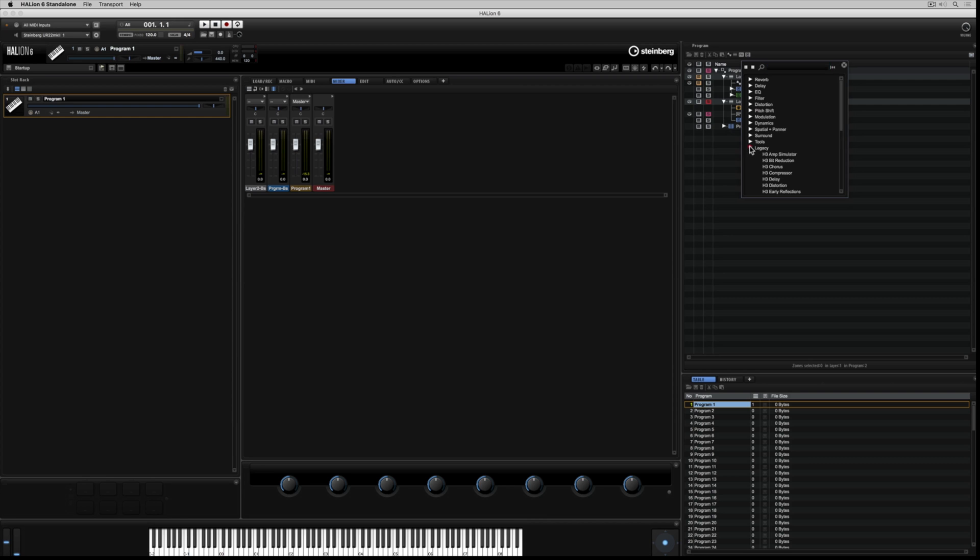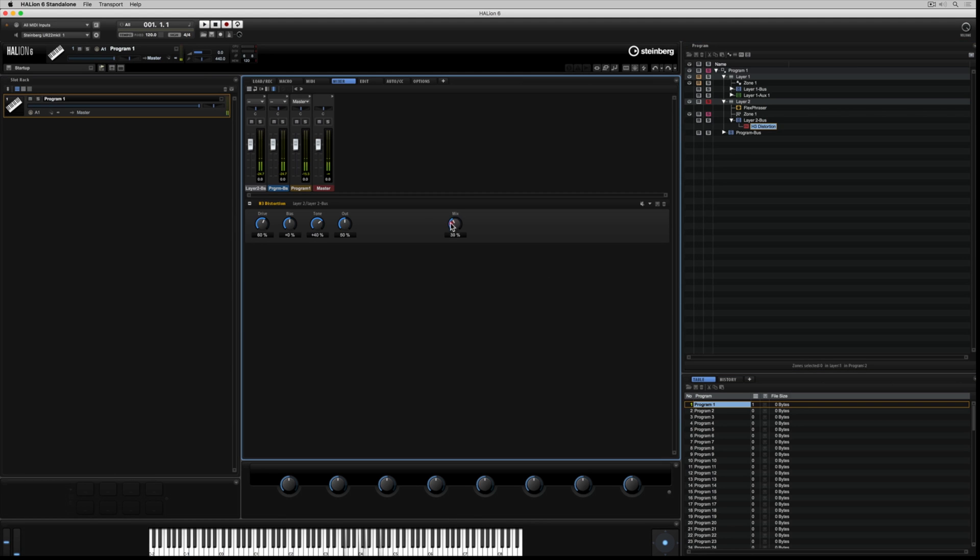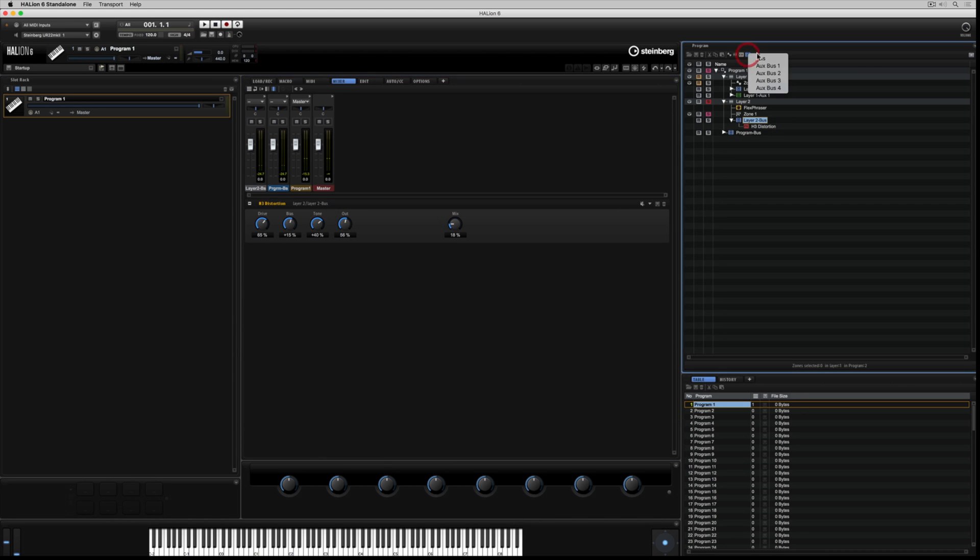One of the really cool things about Halion 6 is that it contains the Halion 3 legacy plugins. And these things are retro and cool. Make sure you take a couple of hours to work your way through these guys.